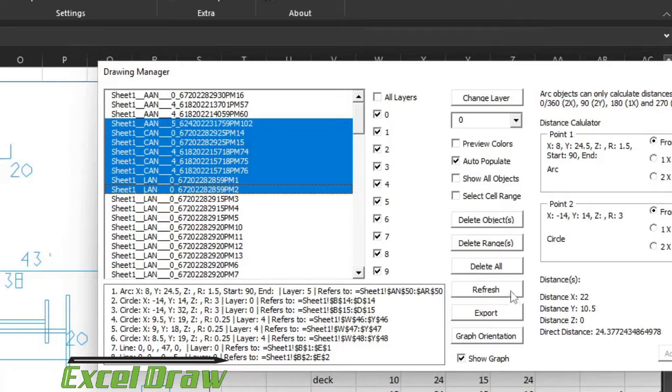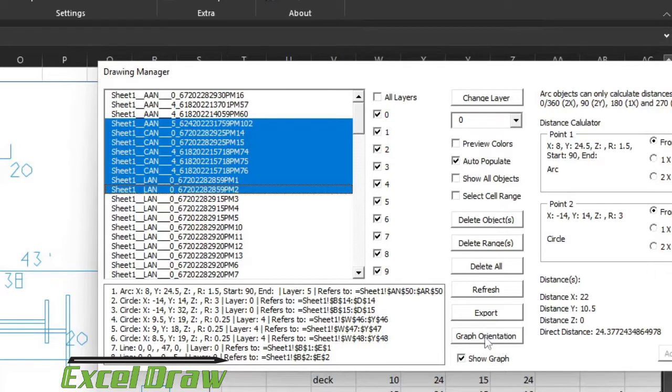Refresh will refresh the graph and export will bring up our export window that will allow you to export your documents into a DXF format. If you want to also rotate the graph you can bring up the graph orientation window right here and it'll allow you to rotate and zoom and pan things like that.